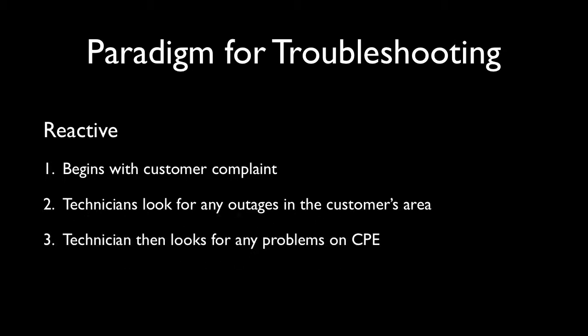If the technician can't find any, he'll begin looking for any potential problems within the customer's equipment. And we've all been there. Your TV isn't working and you call into the video company and they have you power off your equipment, reboot it, download new firmware, whatever their script tells them to do.